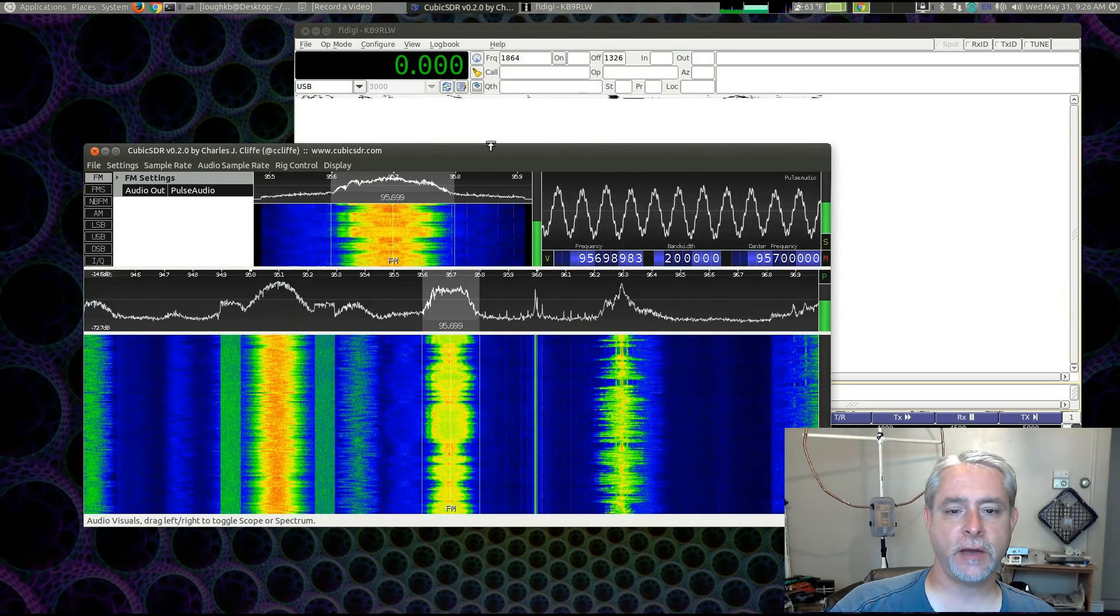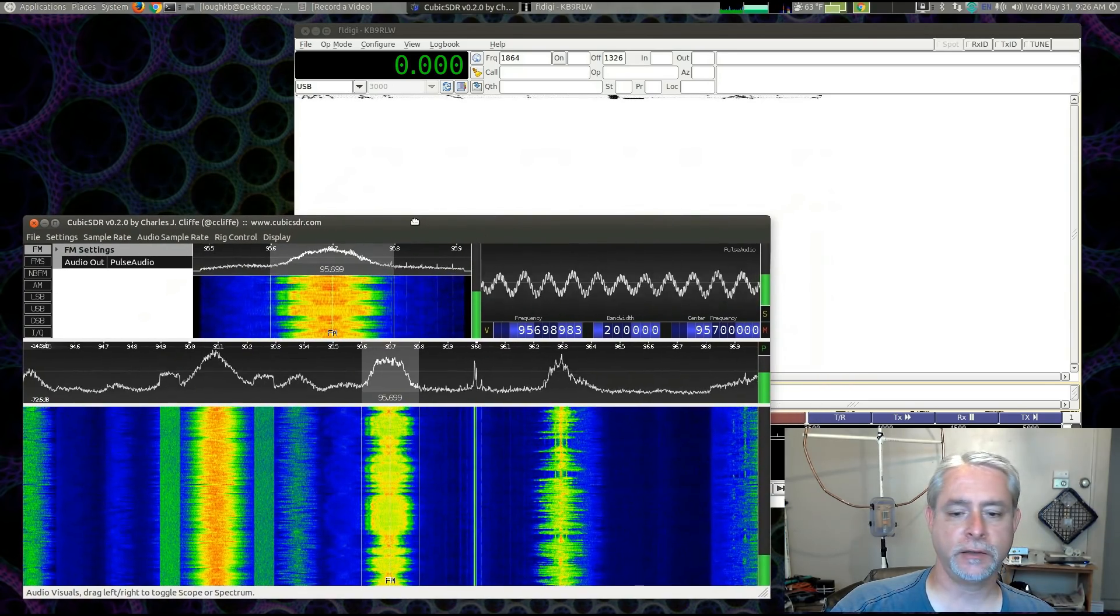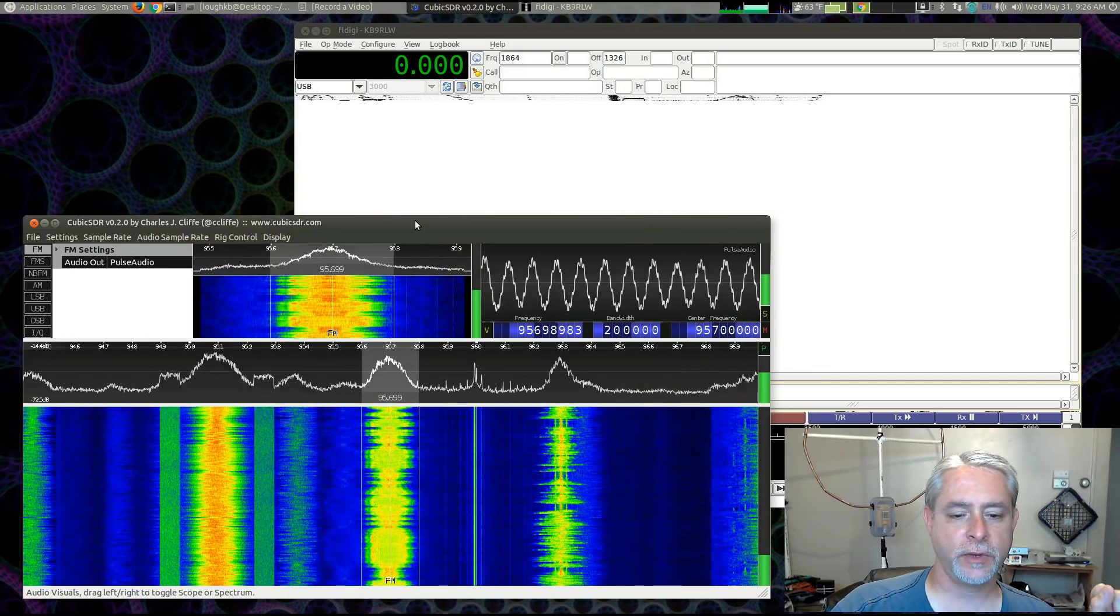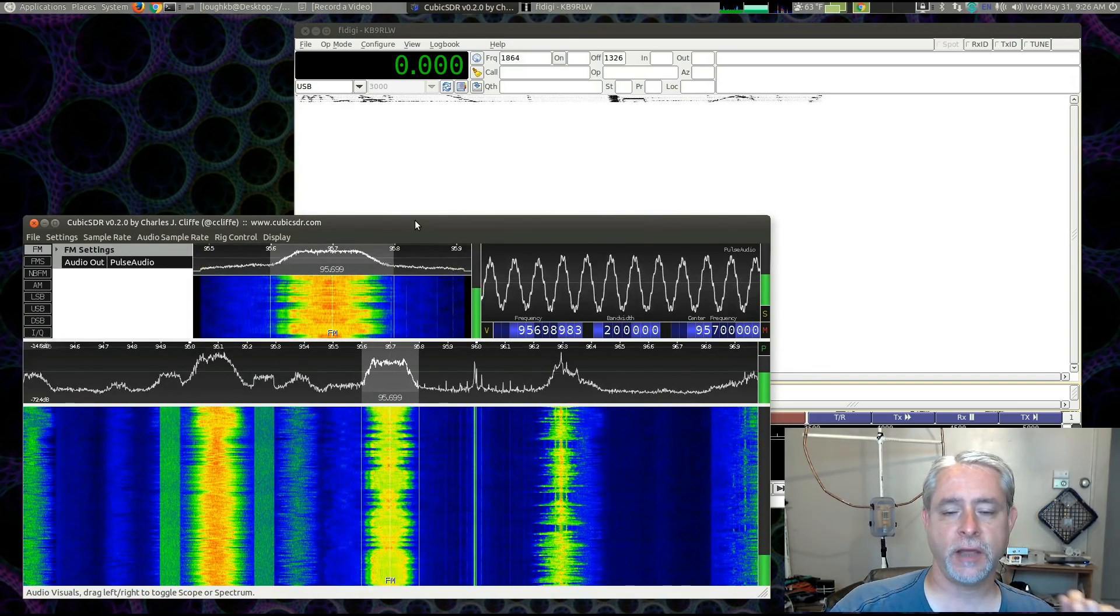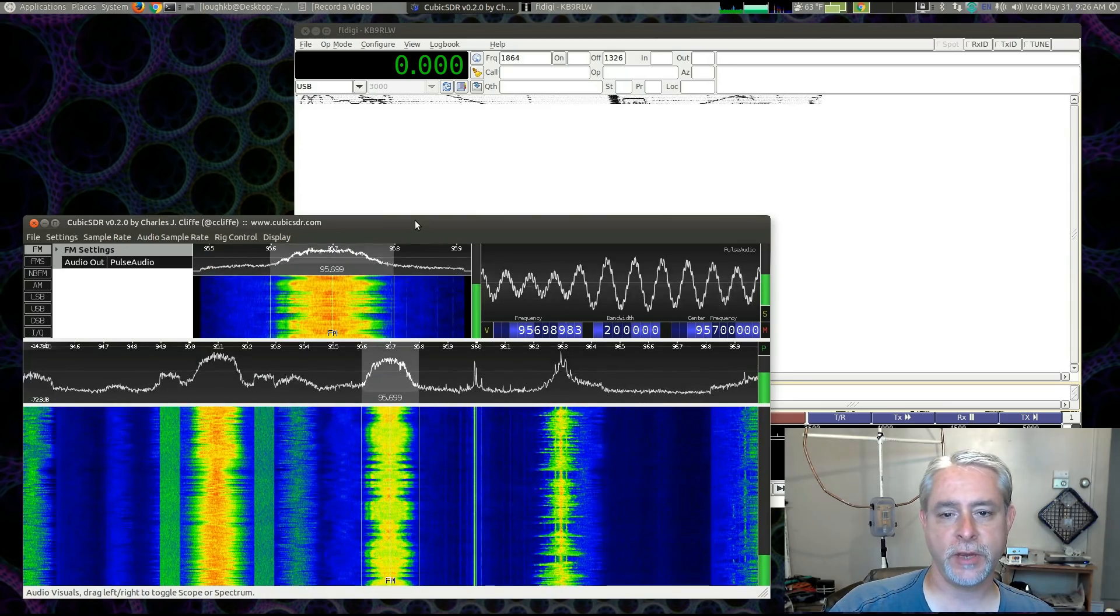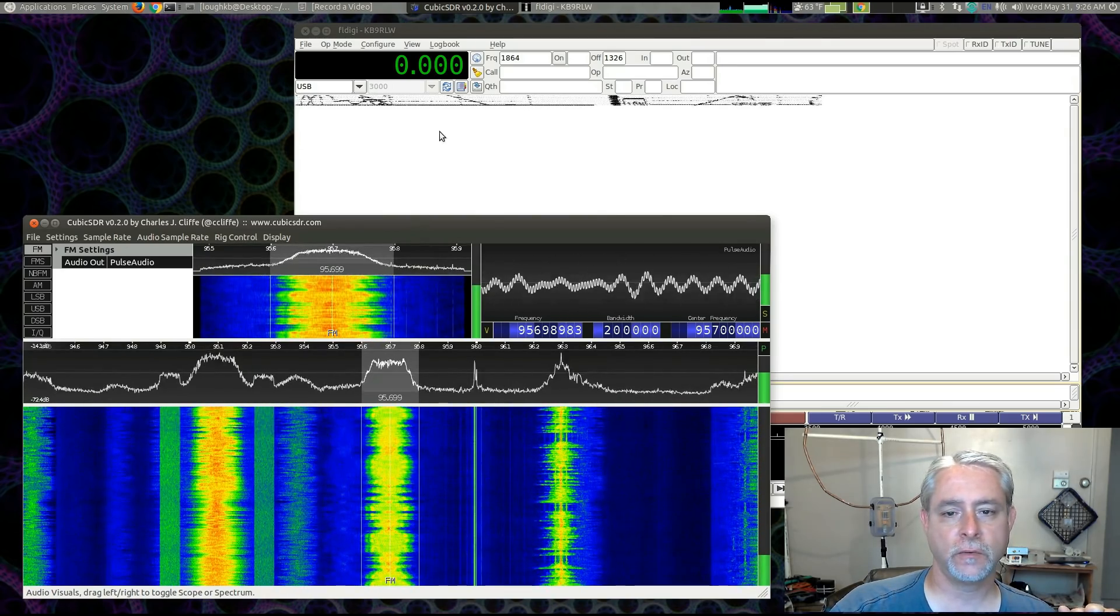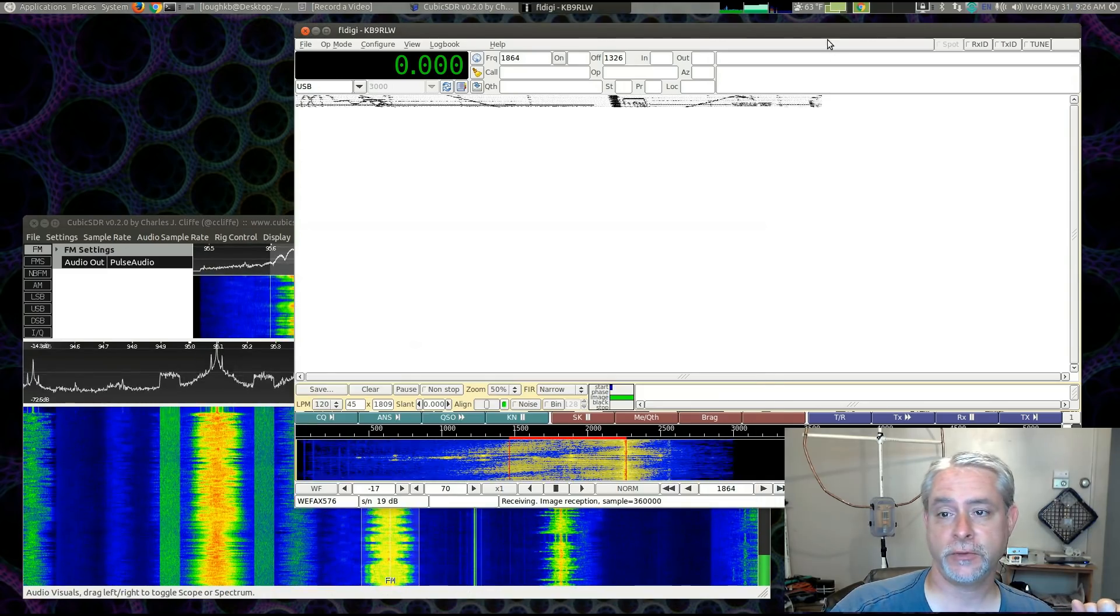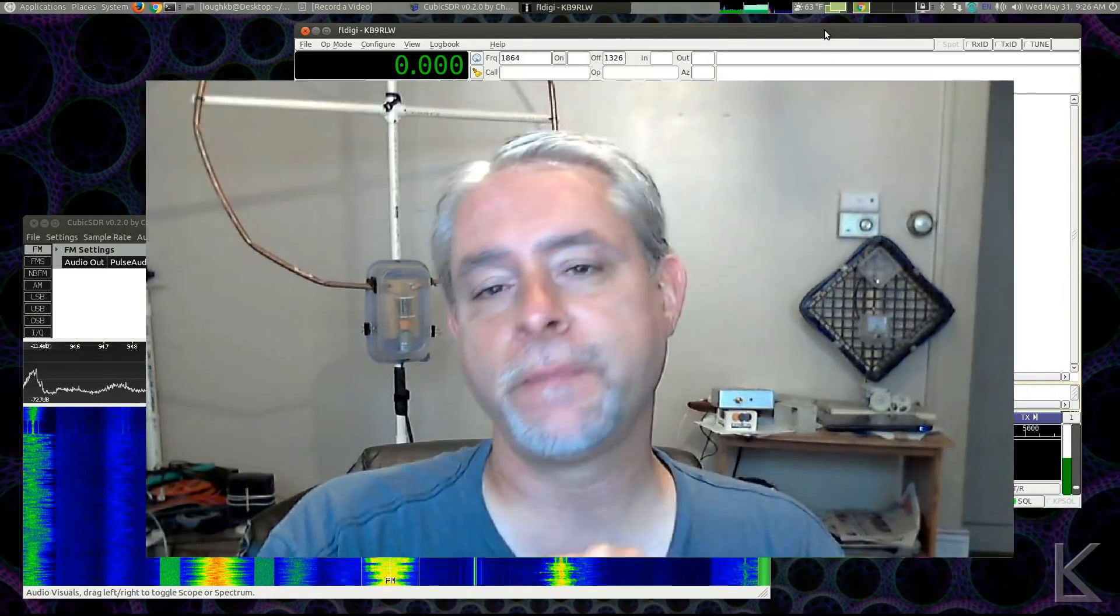So it doesn't matter what SDR software you're running, as long as you've used Pulse Audio Volume Control to tell FL Digi to listen to the monitor of what's going to your speakers. It will be decoding whatever you're receiving. So just that easy. I hope that's helpful.